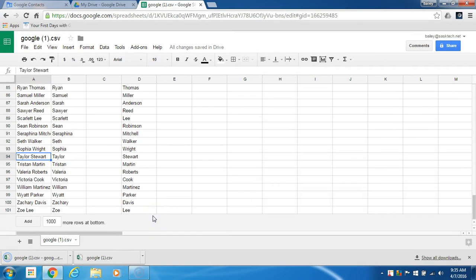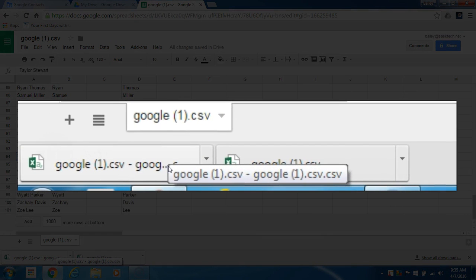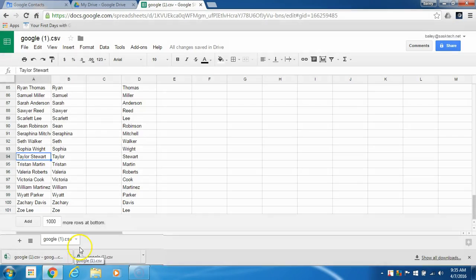Then it will download our Google contacts sheet version so that we can switch back to Google contacts and import them.